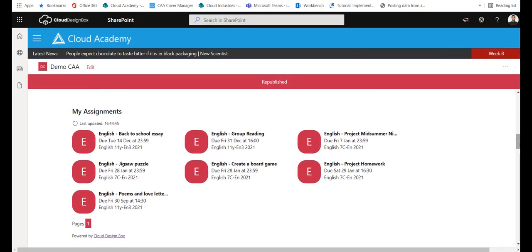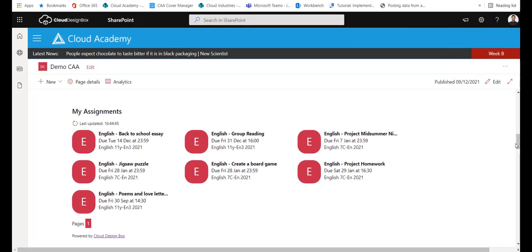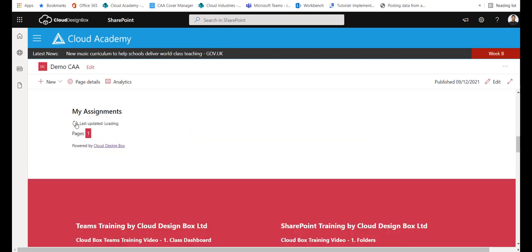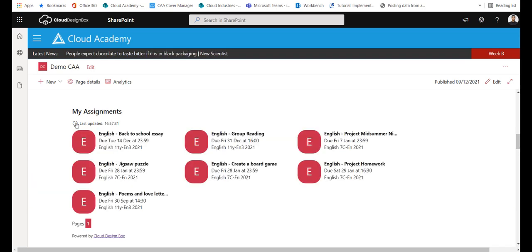The assignments are updated every two hours, they're cached, or you can press refresh button here if you want to instant refresh.